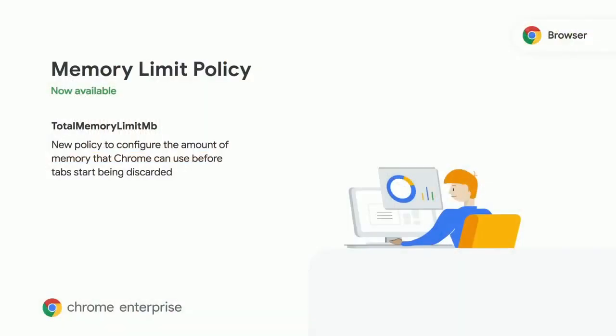The memory limit policy is another one that we've introduced recently. We've gotten feedback from customers that they really want to have better control of the amount of memory that Chrome uses in their environments. We now have a policy available through group policy that lets administrators set the high water limit that Chrome should use before tabs are discarded. Test it out, especially for memory constrained machines that you might have in your environment.